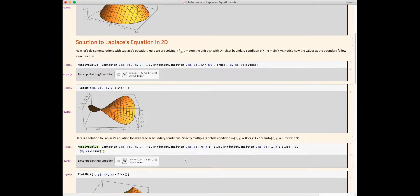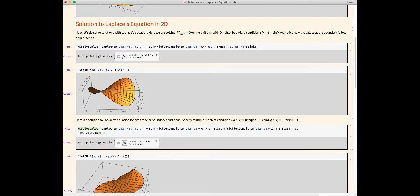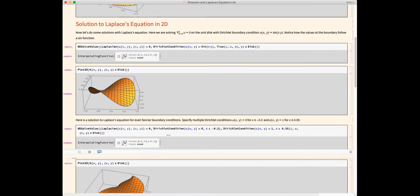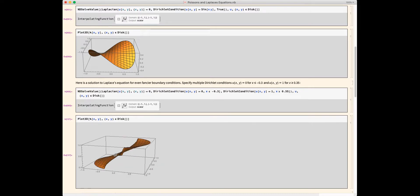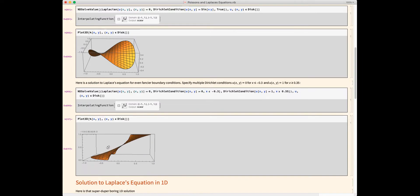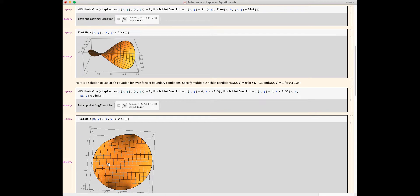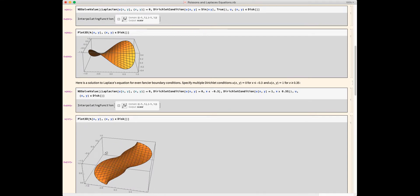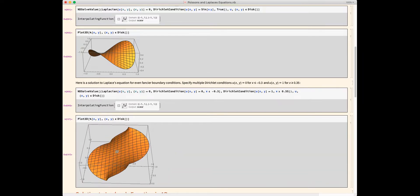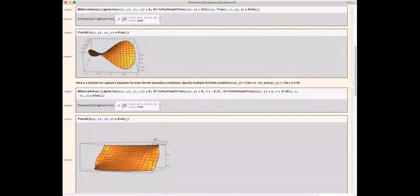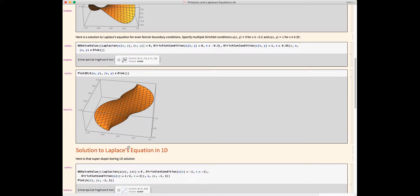Here we've got somewhat fancier boundary conditions — we've set different boundary conditions depending on the value of X. It's zero for X being less than negative 0.3 and one for X being greater than 0.35. If I run this solver, I get an interpolating function as output. You can see the solution: the left-hand side of the disk has potential set to zero, and the right-hand side is set to one, which is why we get this slope. But it's as featureless as it can be while still satisfying those boundary conditions.